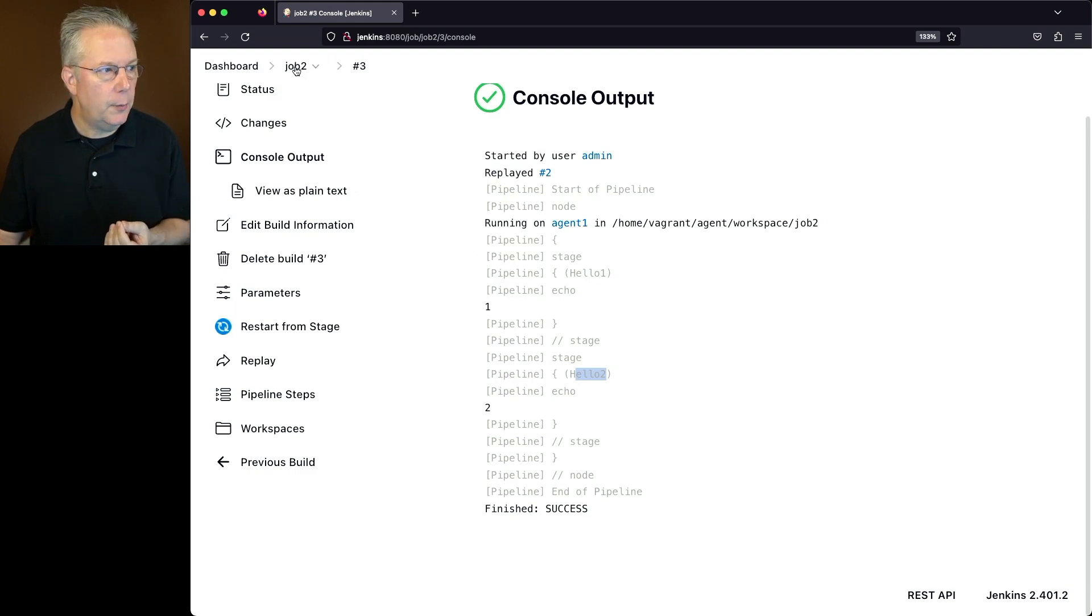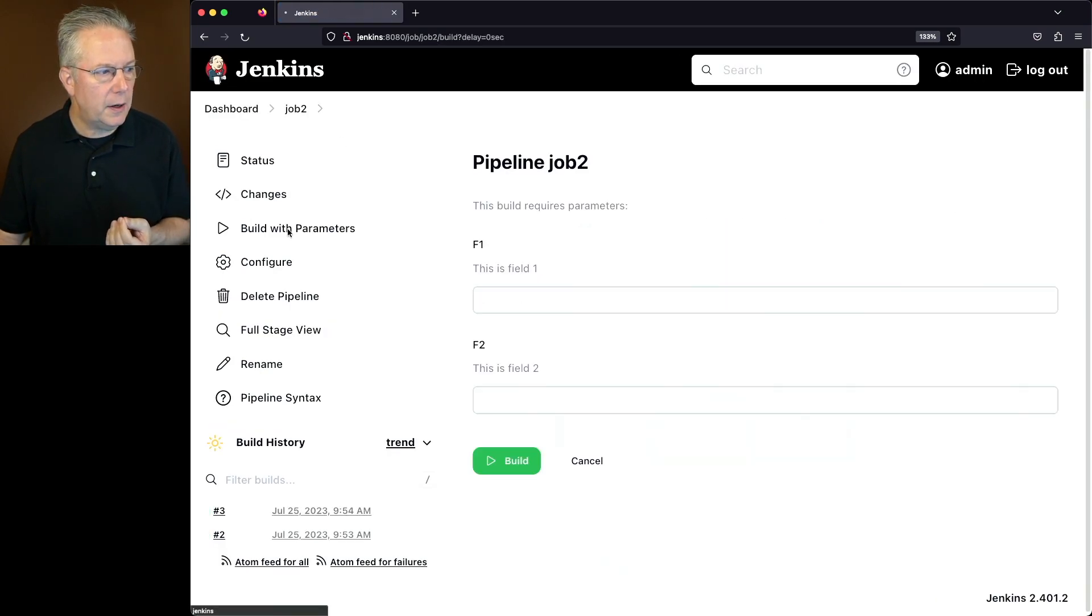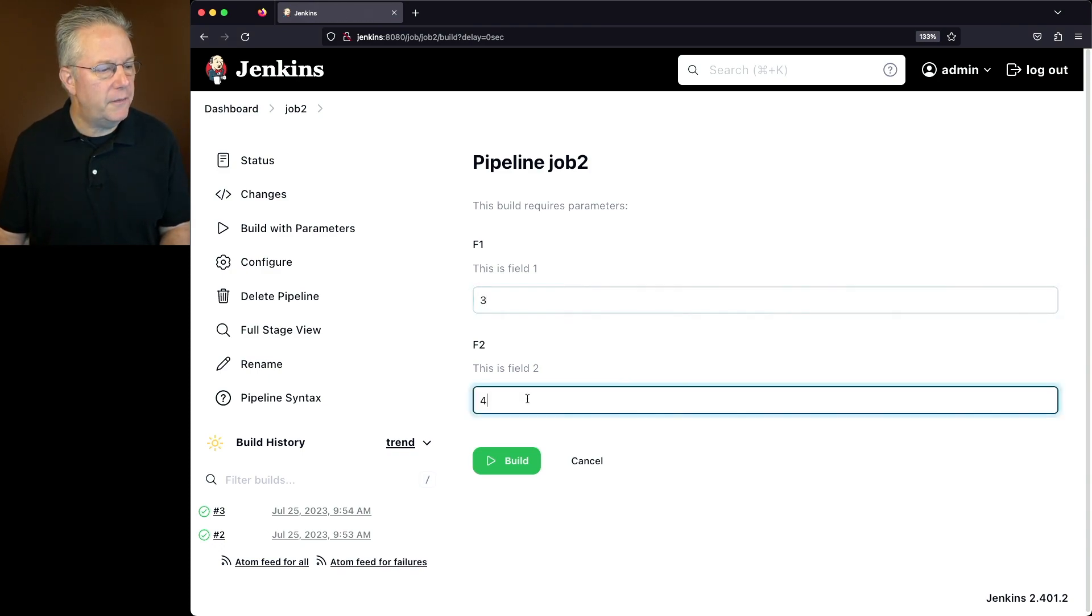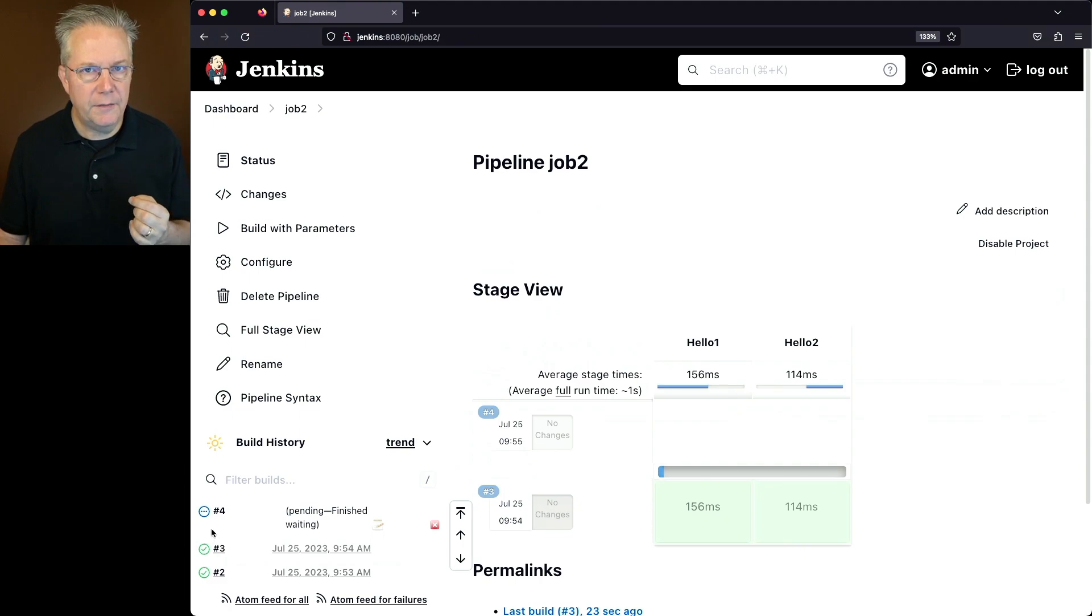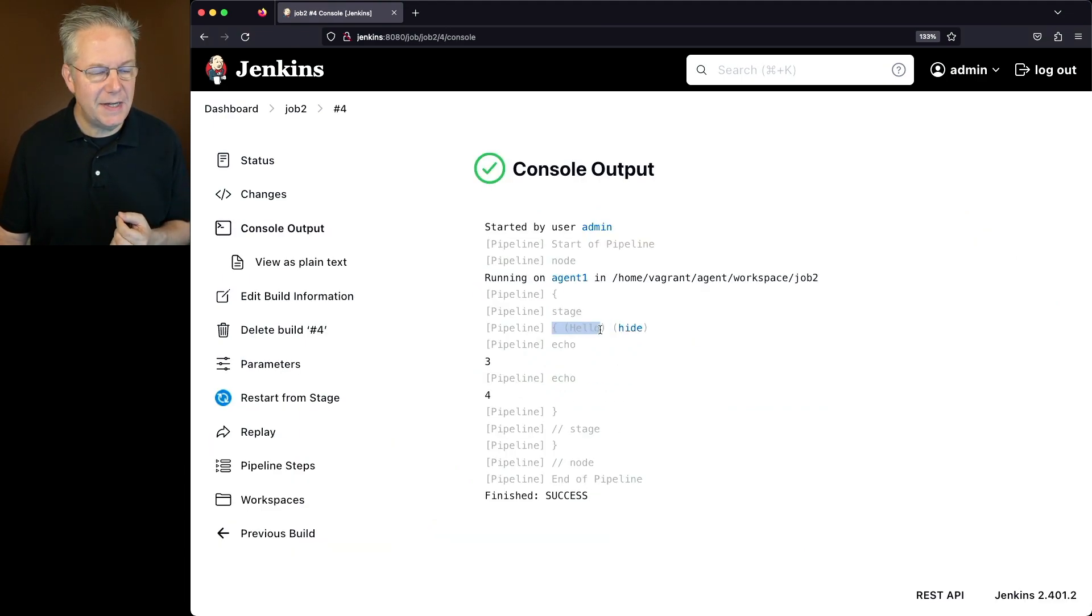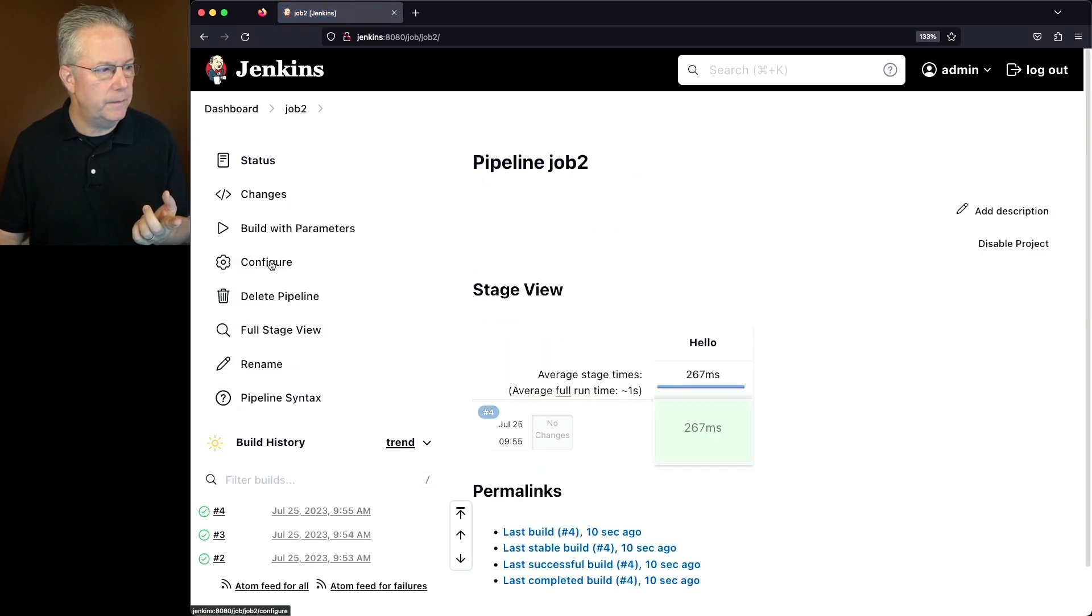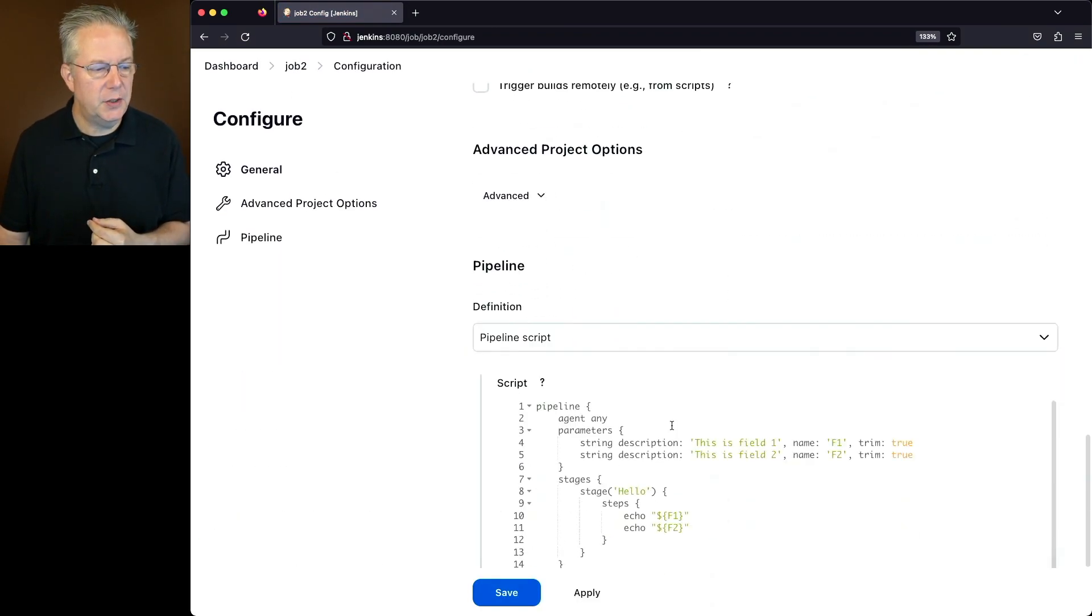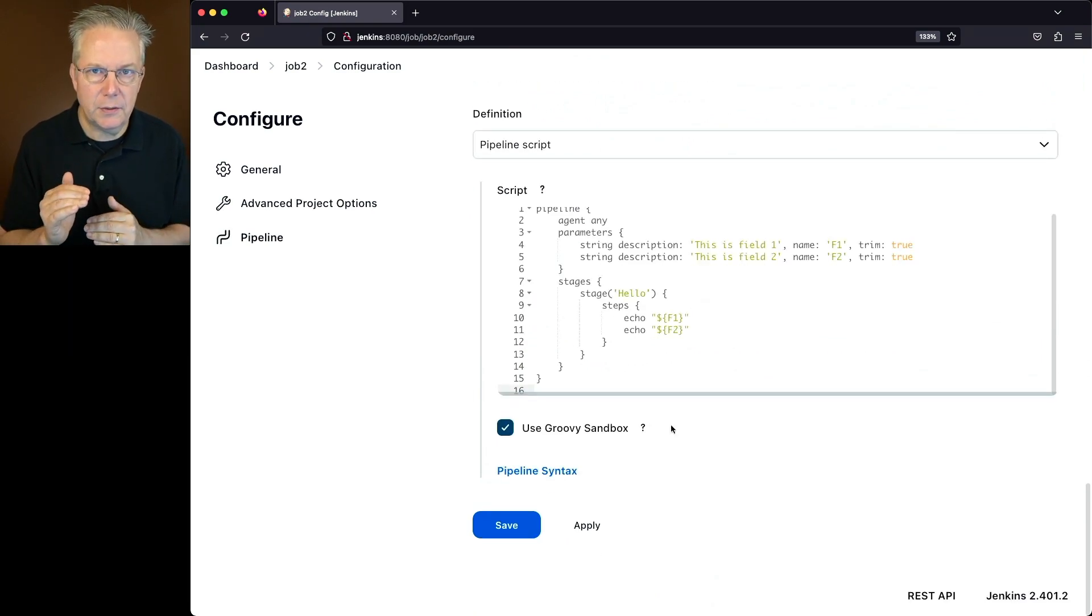However, if I go back up to job 2 and click on build with parameters, notice I can put in my parameters again. This time I'll say 3 and 4. But in this case, when I take a look at the output of number 4, we're back to just our hello single stage because, taking a look at the job definition, the job definition has not changed. Our job definition is still just echoing everything out in a single stage.